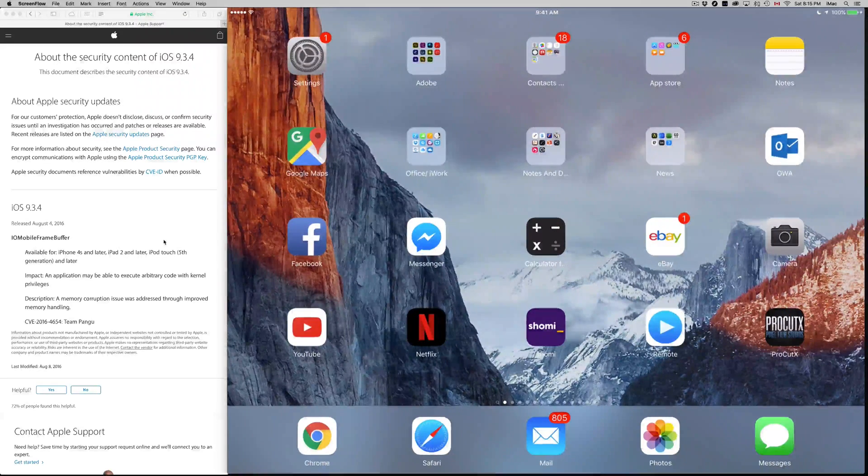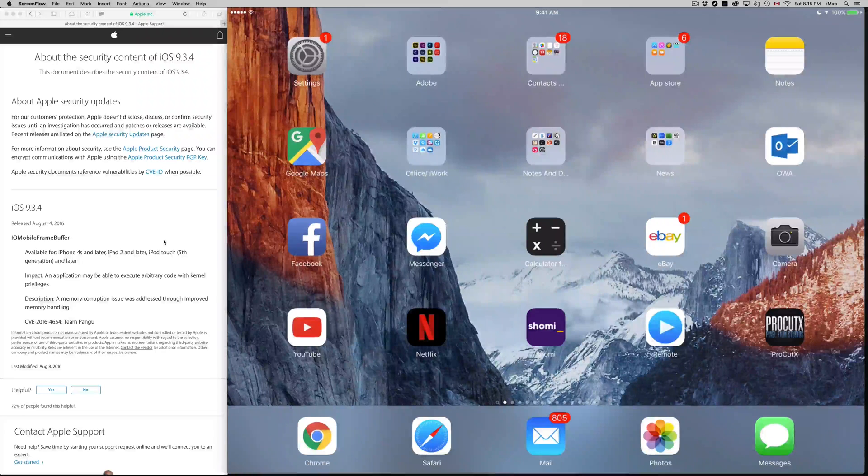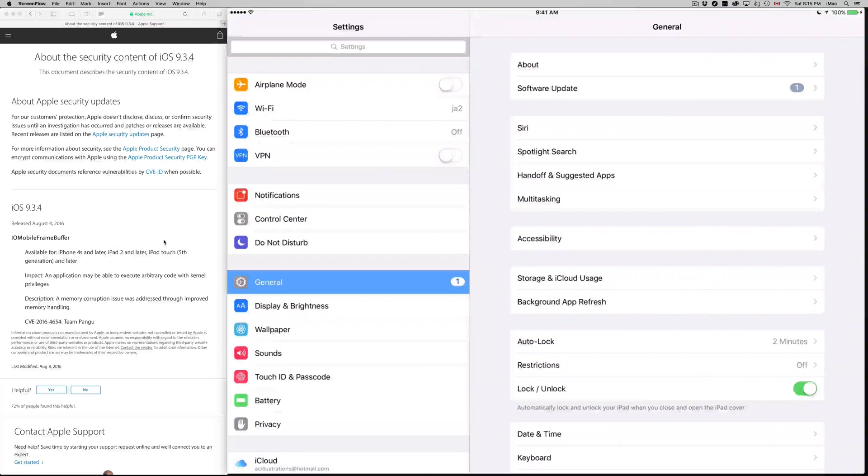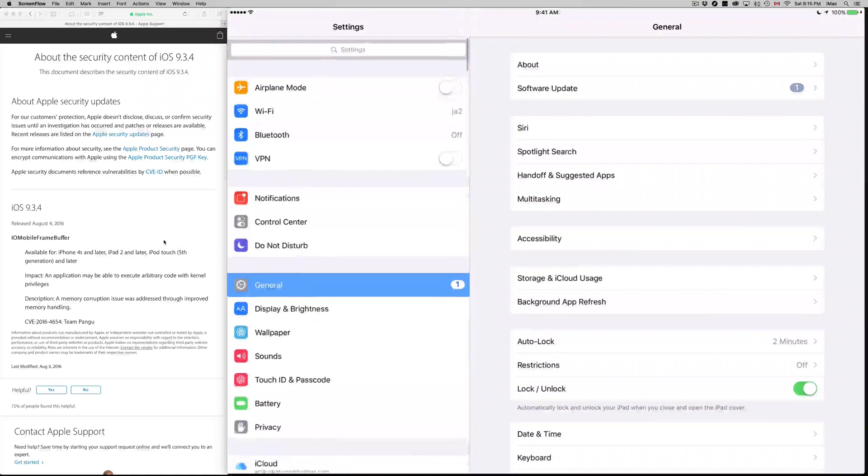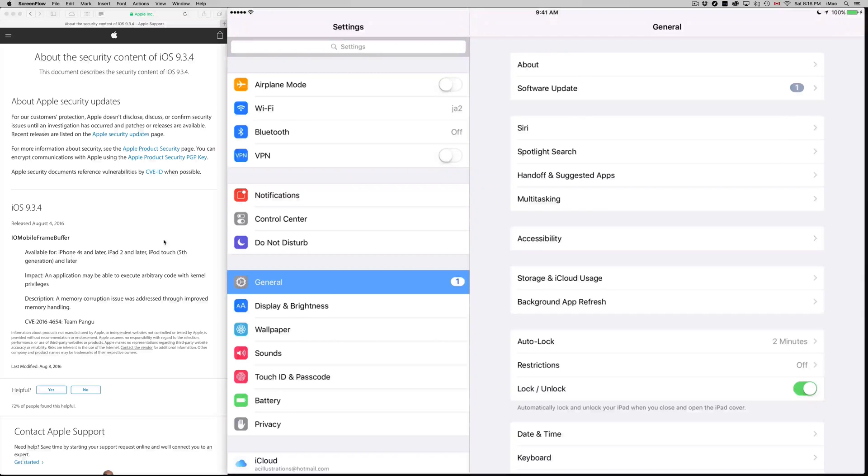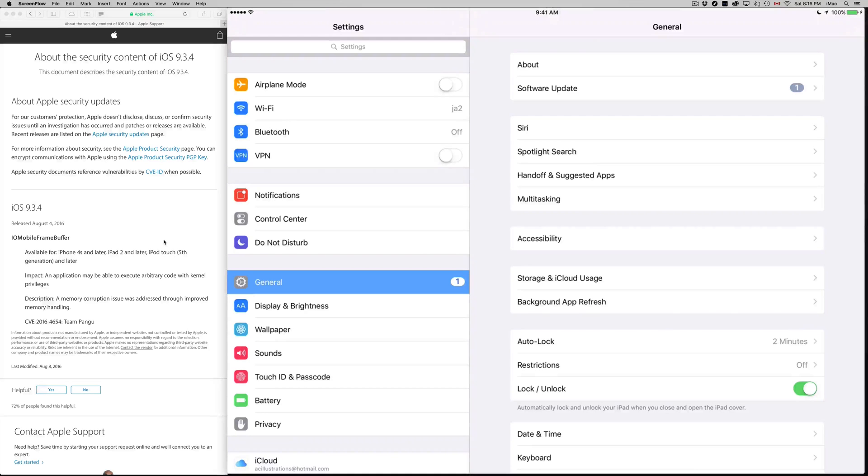Just make sure to do your backup first. You can back it up on your computer by connecting and going into iTunes, or just do it in iCloud. Do that first and then make this update.